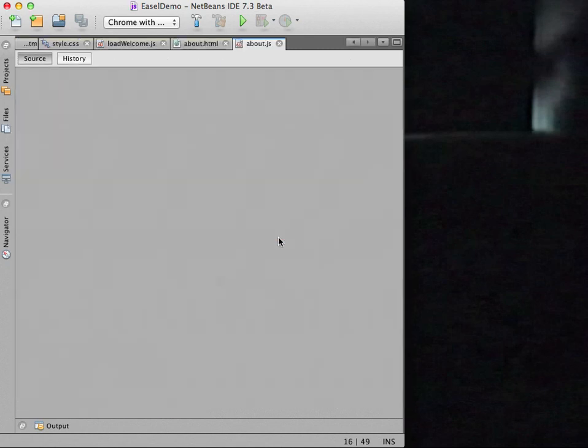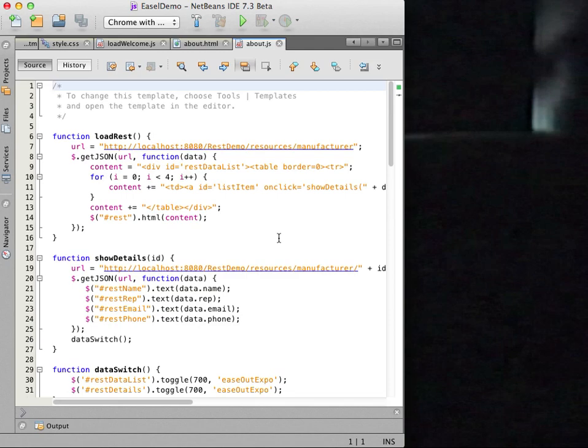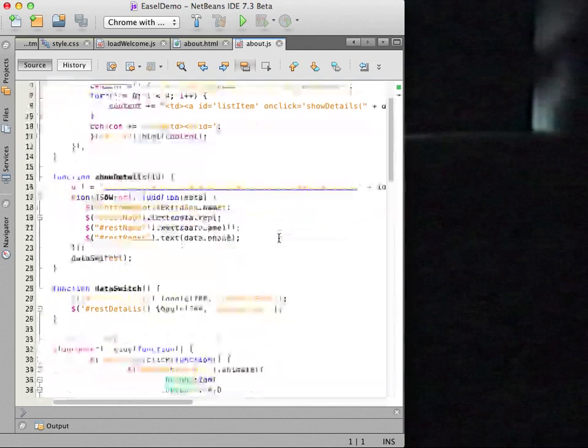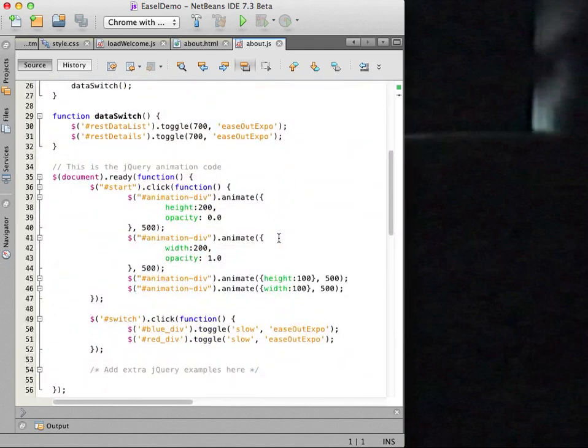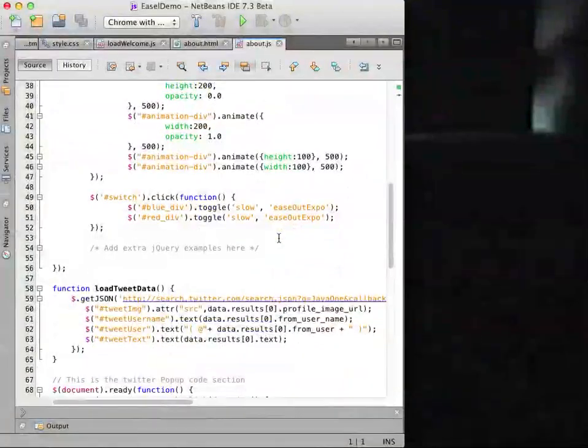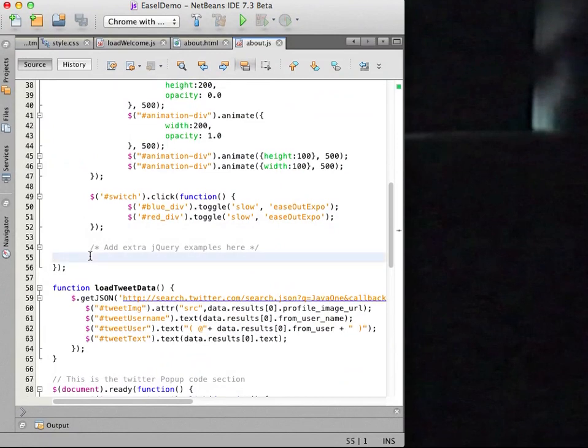The syntax color coding for the JavaScript code is similar to other languages in the IDE. If I want I can change the color scheme and formatting for just JavaScript files by going to the options window and selecting JavaScript as the language.